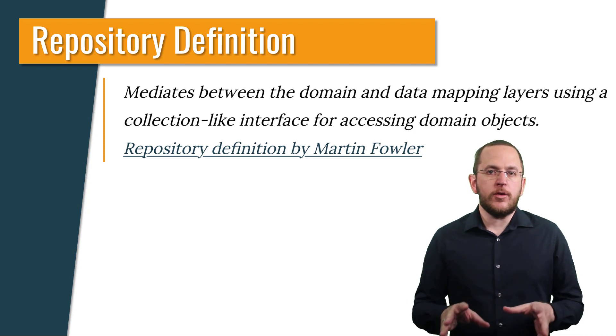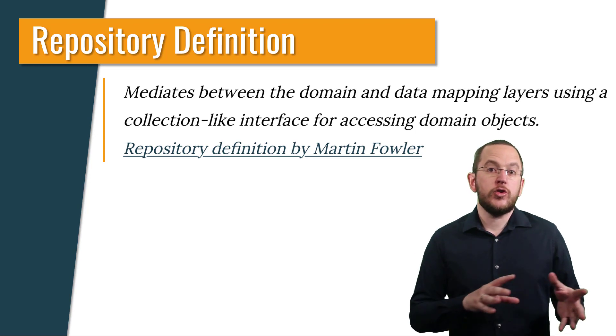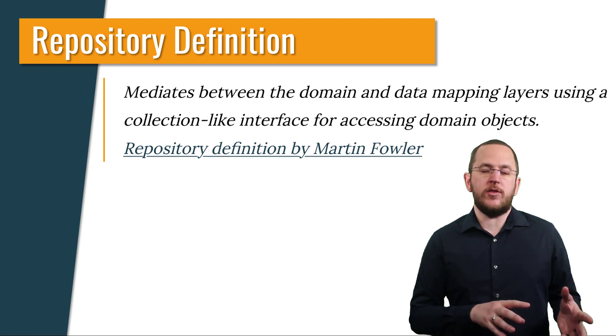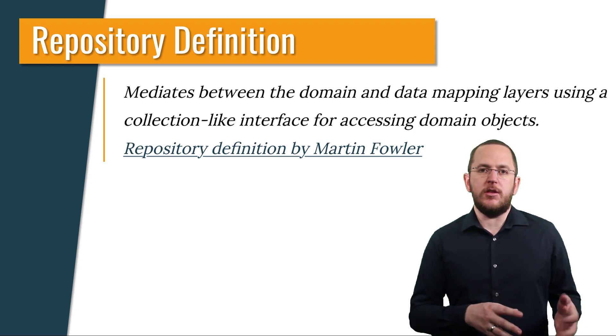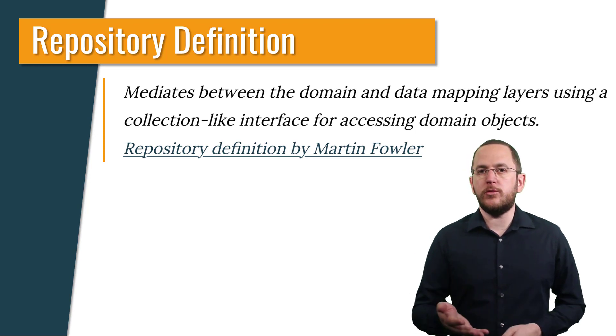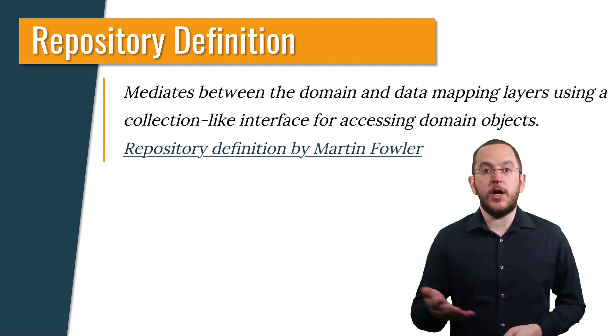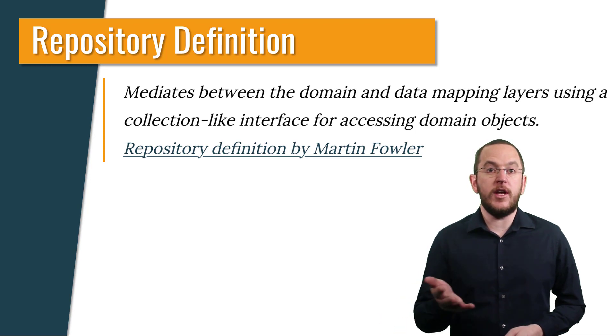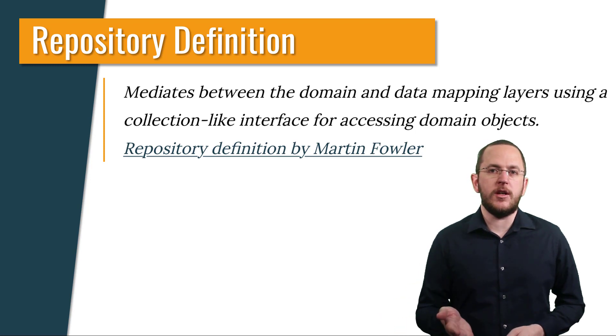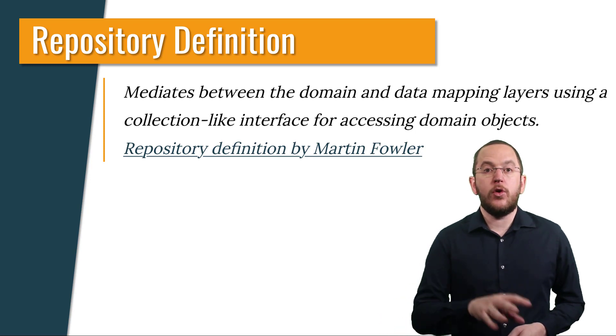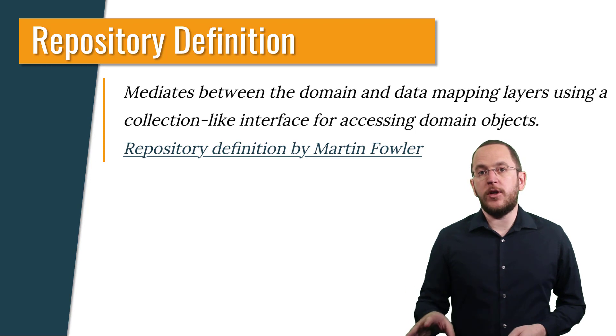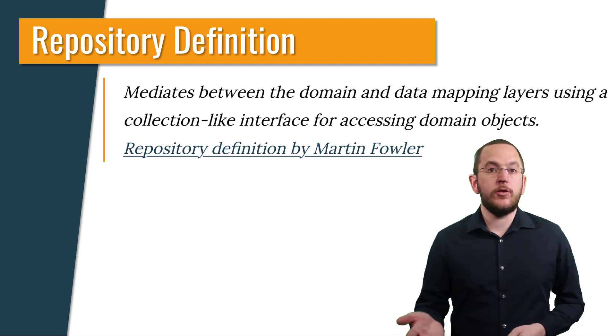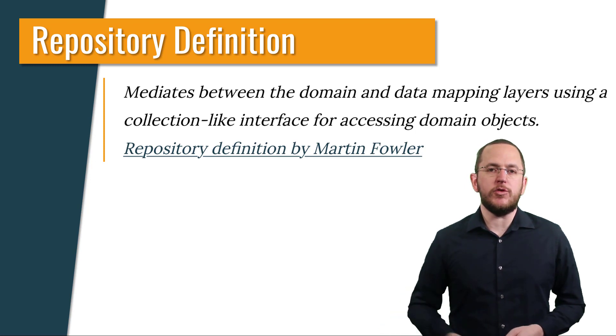To get the most out of this video, you should have a general understanding of Panache. You also might want to watch my tutorial on Panache's support of the active record pattern before or after finishing this video. You will find the link to it in the description.